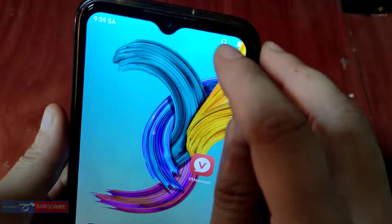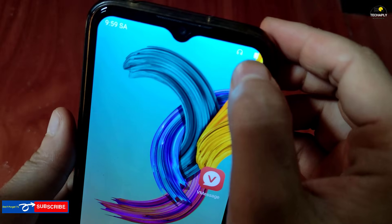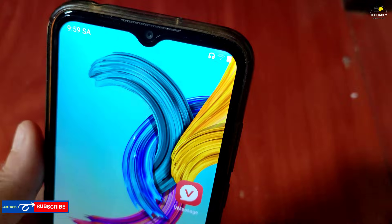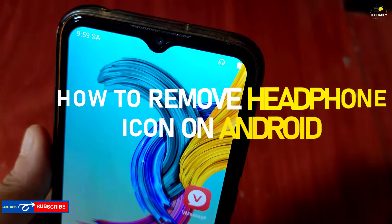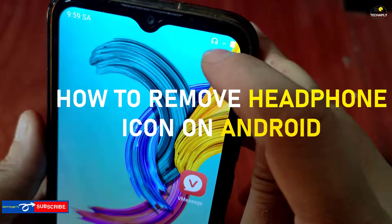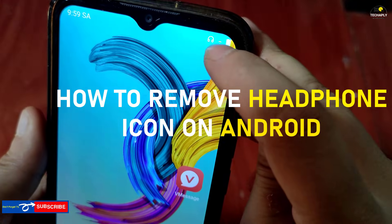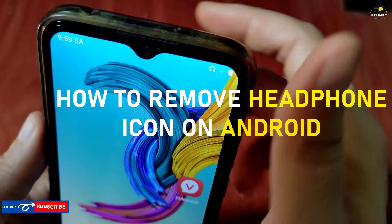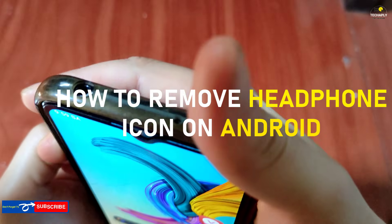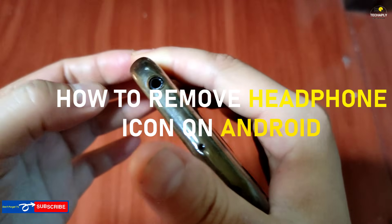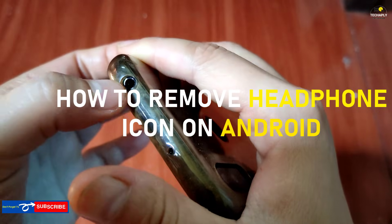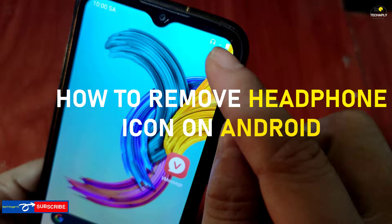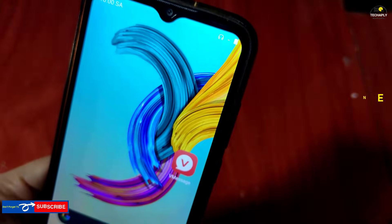Hi! What's going on guys? Welcome back to this channel and I hope you guys have a wonderful day! So, you're not plugging in your headphones but the icon is still showing on your Android phone. And sometimes it even gets stuck so you can't play media via the Android speaker. No worries, here are a few possible ways to fix it.